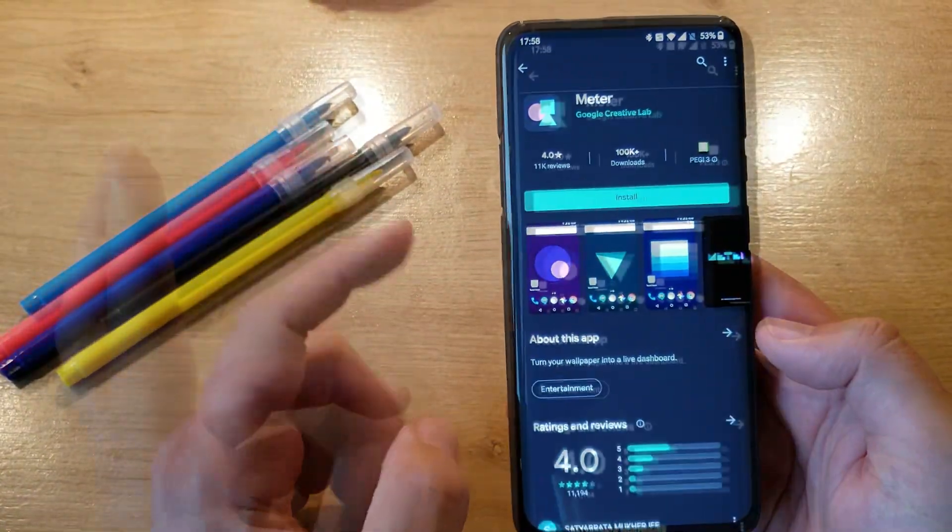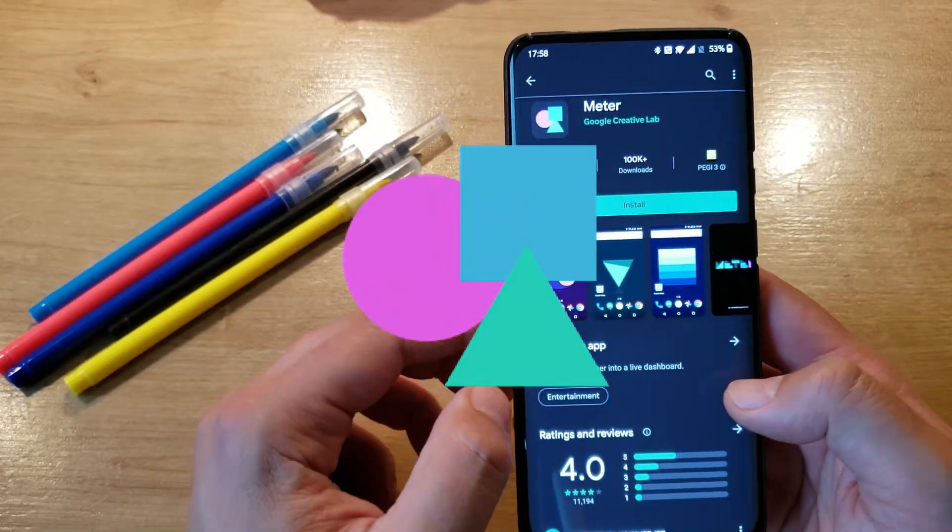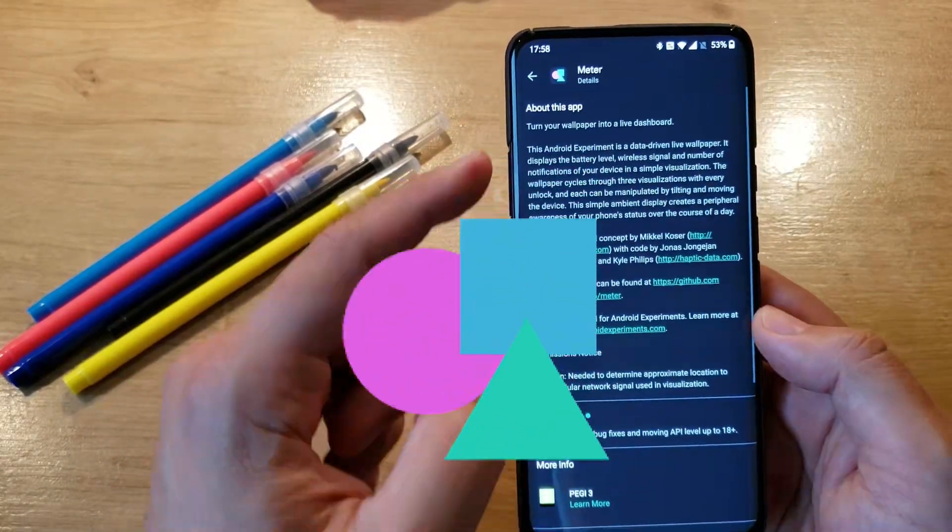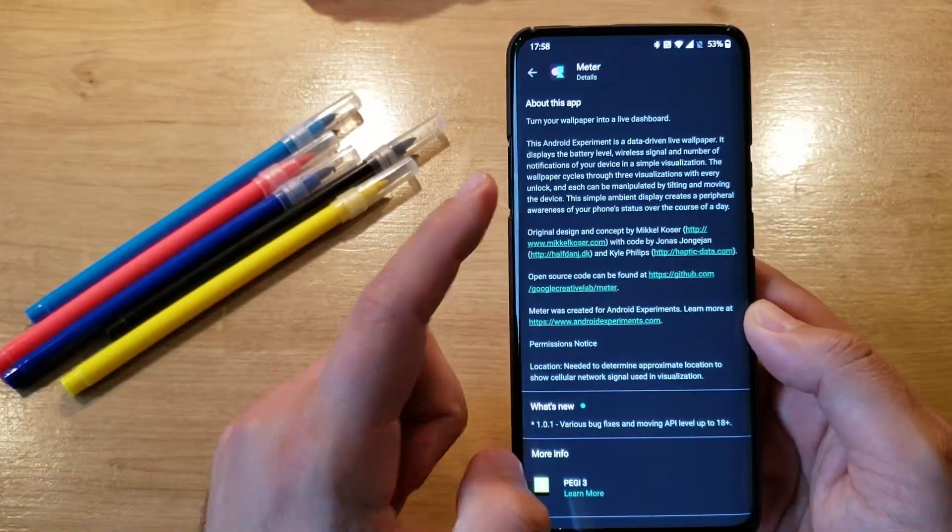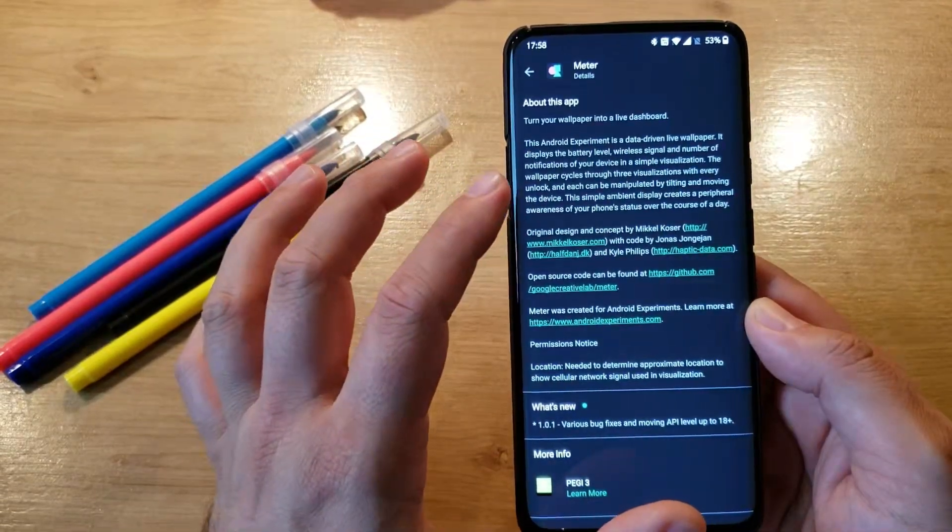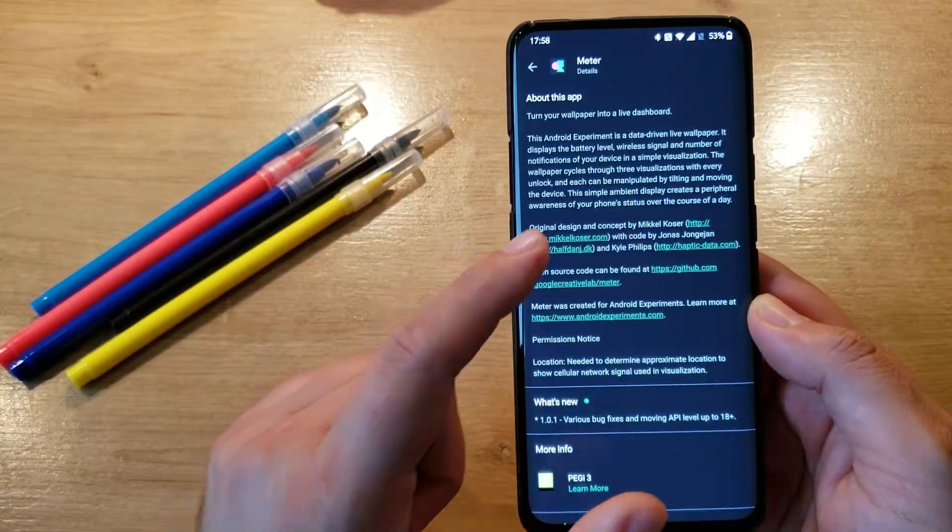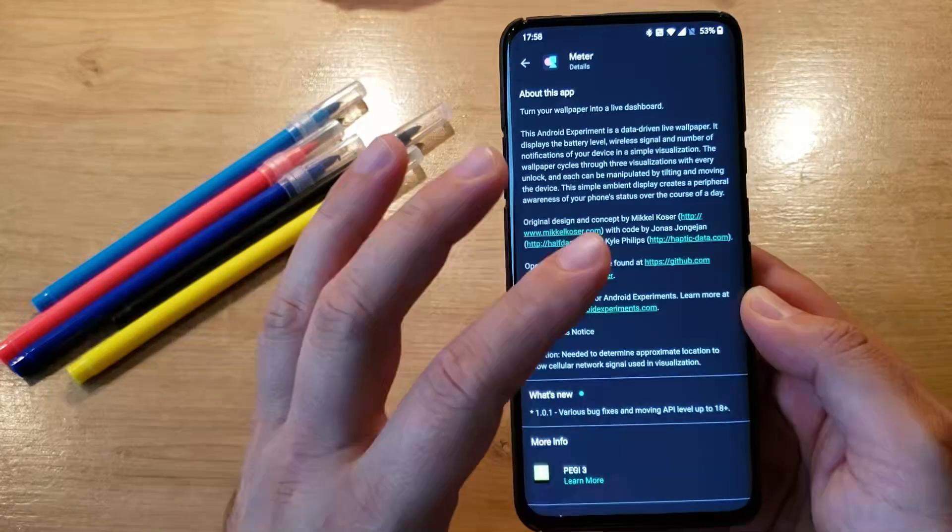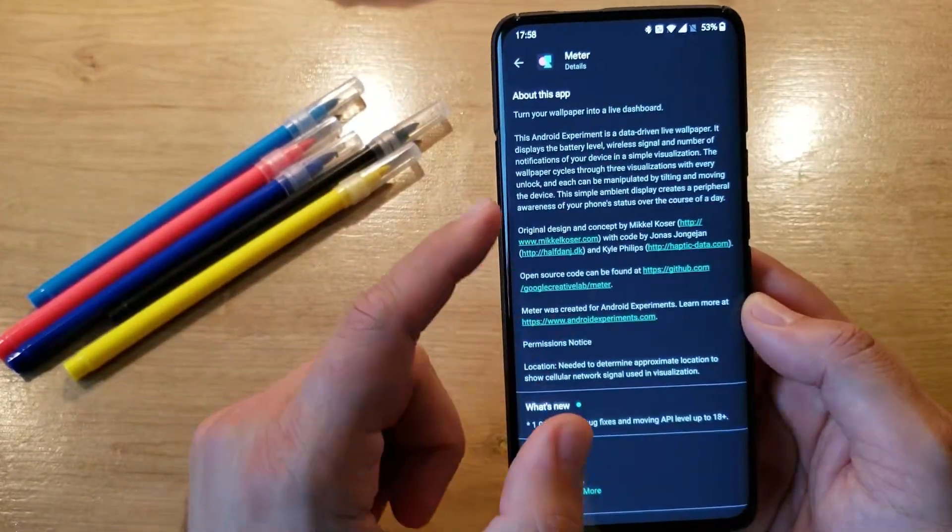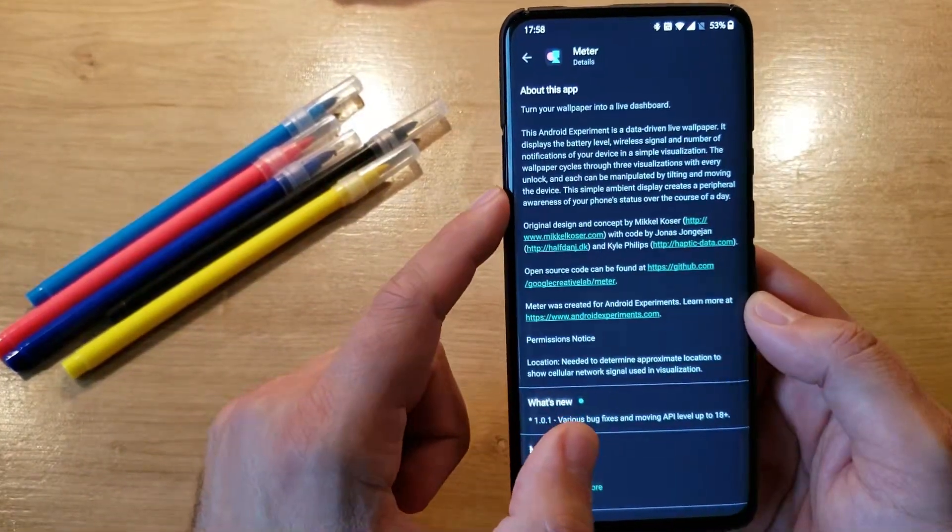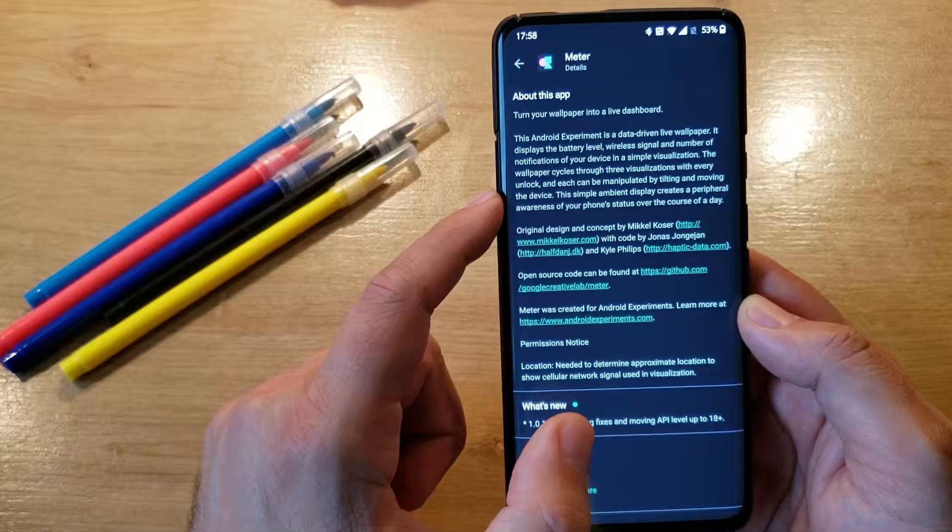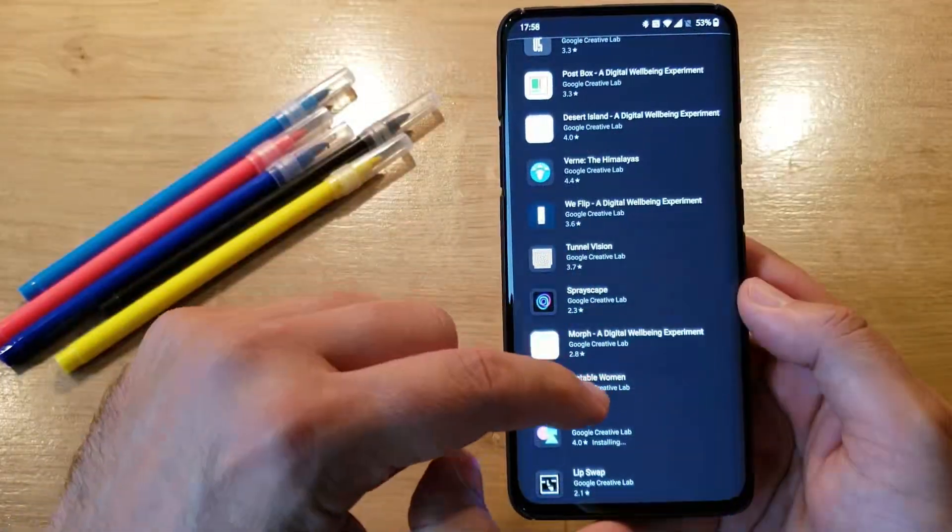Two more to go. Meter. What can Meter do? It turns your wallpaper into a live dashboard. This Android experiment is data-driven live wallpaper. It displays the battery level, wireless signal and number of notifications of your device in a simple visualization. The wallpaper cycles through visualizations with every unlock and each time can be manipulated by tilting and moving the device.